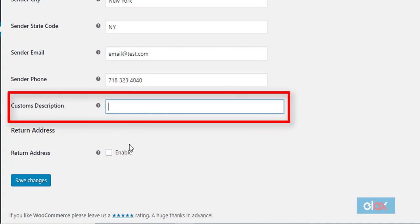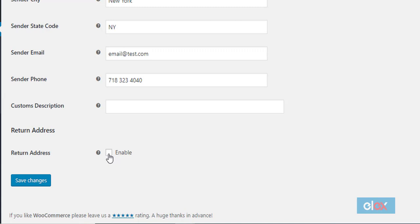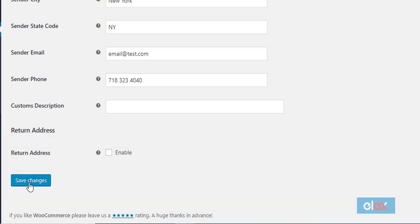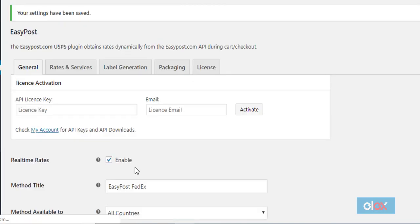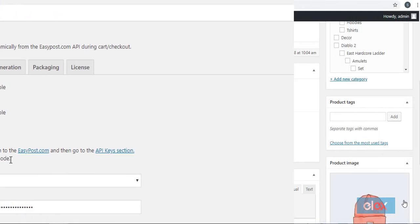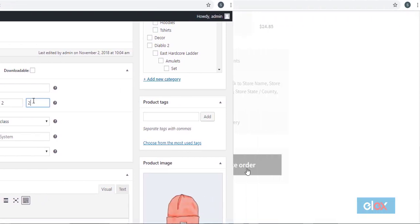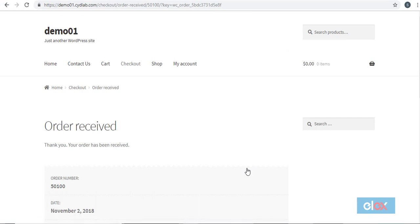In case you want to enter a different address for returns, you can enable the return address field and enter the alternate address. After configuring all the settings, click the save changes button. Also note, you have to make sure you have added weight and dimensions to all your products.